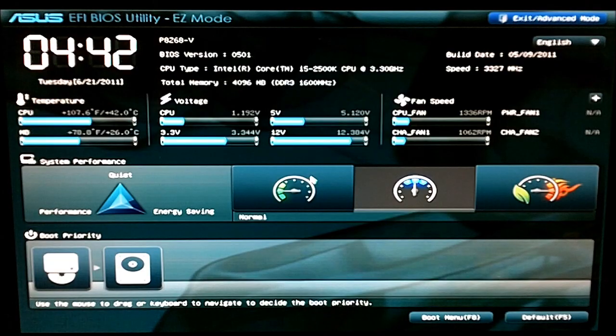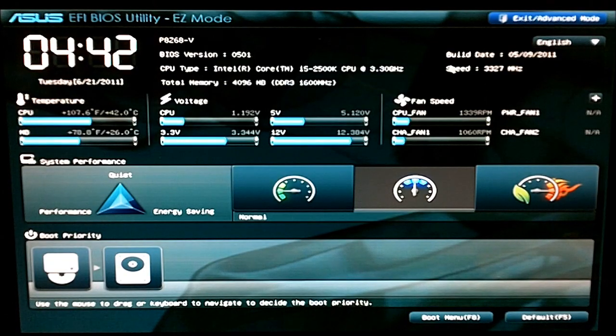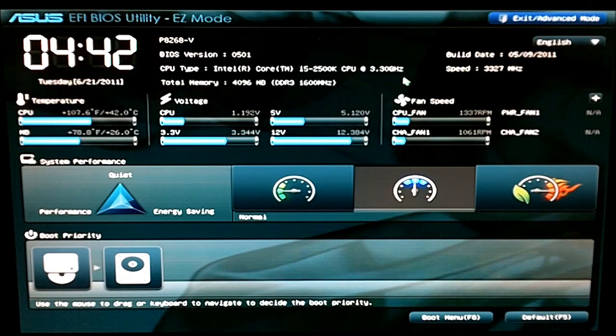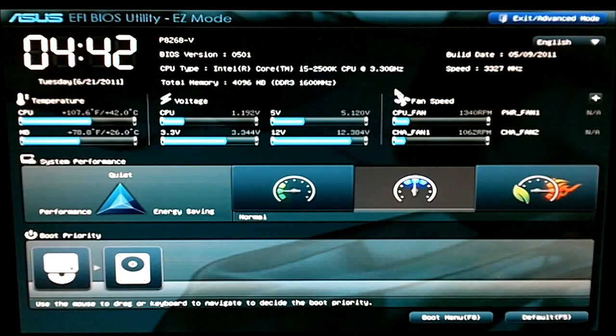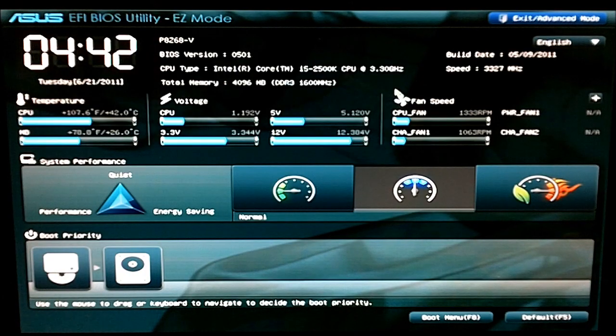Alright, here's a quick view at the ASUS EFI BIOS utility for the P8Z68V motherboard.